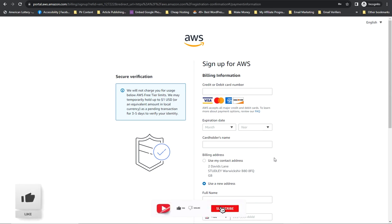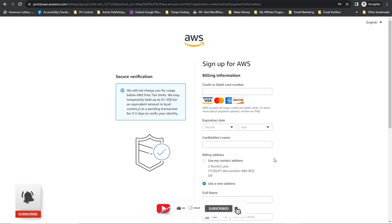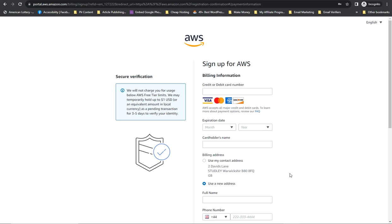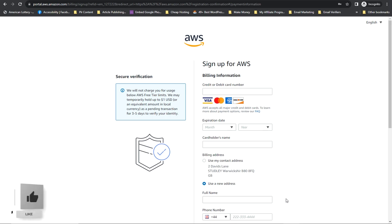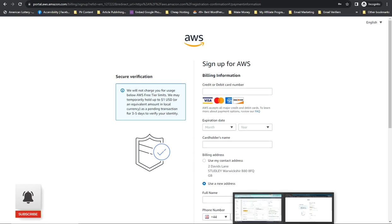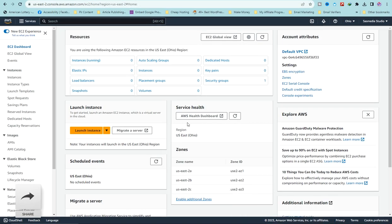If you want me to create that video, leave a comment saying 'teach me how to create an Amazon account' and I'll do it. For the purpose of this video being long, I'm assuming you've already registered. Now come back to your dashboard.